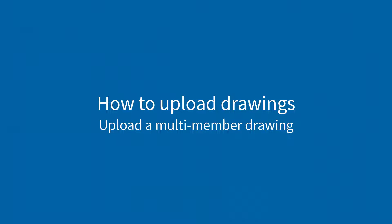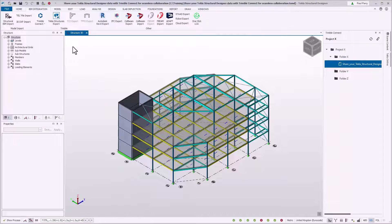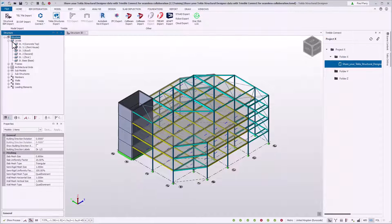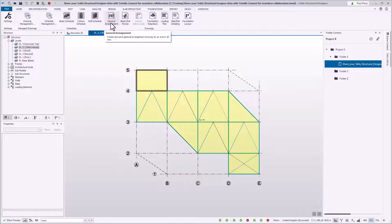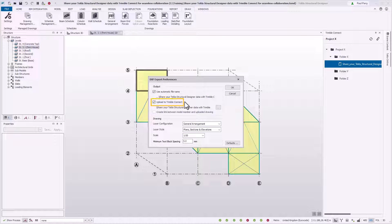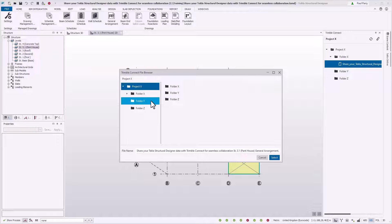You can upload Tekla Structural Designer drawings to Trimble Connect. To do this, open a scene view displaying part of the model you wish to include in a drawing. On the Draw tab, select the required drawing command from the drawings group. In the dialog, an option to upload to Trimble Connect will be automatically selected. This can only be selected if a Trimble Connect project is linked to Tekla Structural Designer. You can use the defaults button to specify the default output target for the project, or override it using the Trimble Connect Project Explorer button to specify where you wish to save the file.